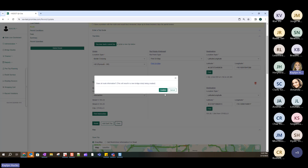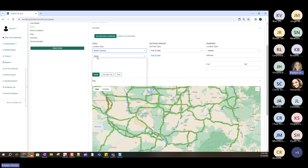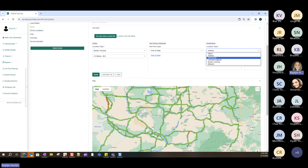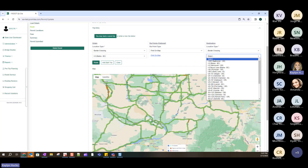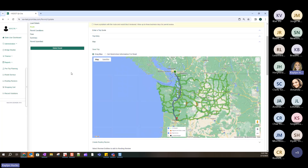Going back to Trip Entry, clearing the route. For the next portion, I'm going to show the min/max bridges feature. Starting with a border crossing as origin on I-5 at the BC border, and another border crossing as destination — I-205.